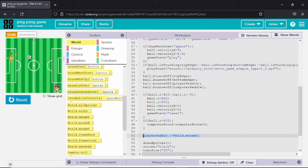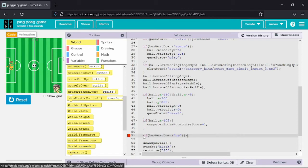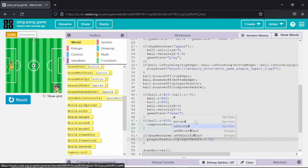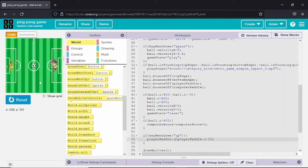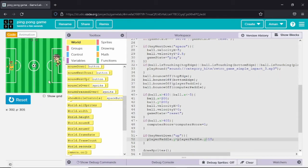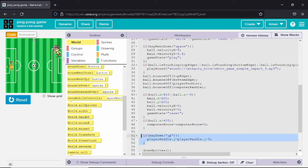In the if command for up, I write player pedal dot y equals player pedal dot y minus a certain amount. For left, player pedal dot x equals player pedal dot x plus a certain amount. For right, player pedal dot x equals player pedal dot x minus a certain amount. This is how we write the code for using keys to play the game, and all of this goes inside the game state play only.